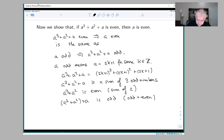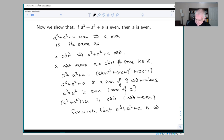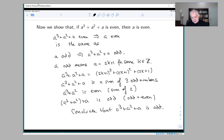So we conclude that a³ + a² + a is odd. Therefore the result we originally wanted — that a³ + a² + a even implies a is even — is also true, and so we have shown the if and only if.